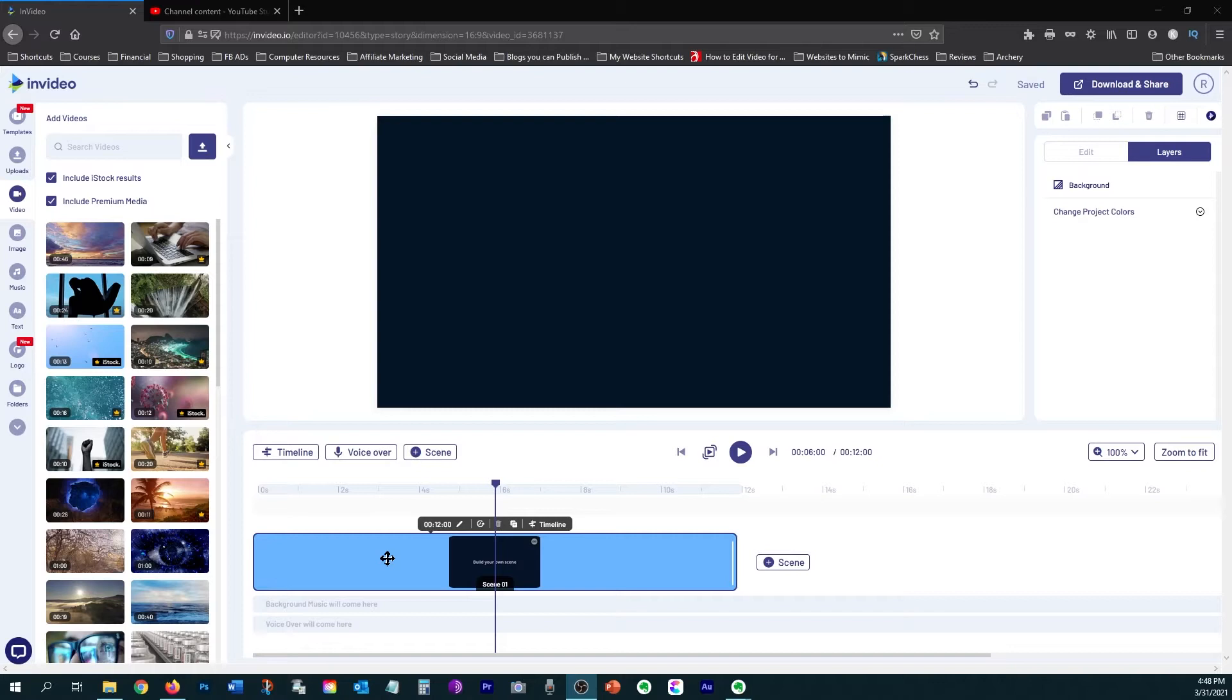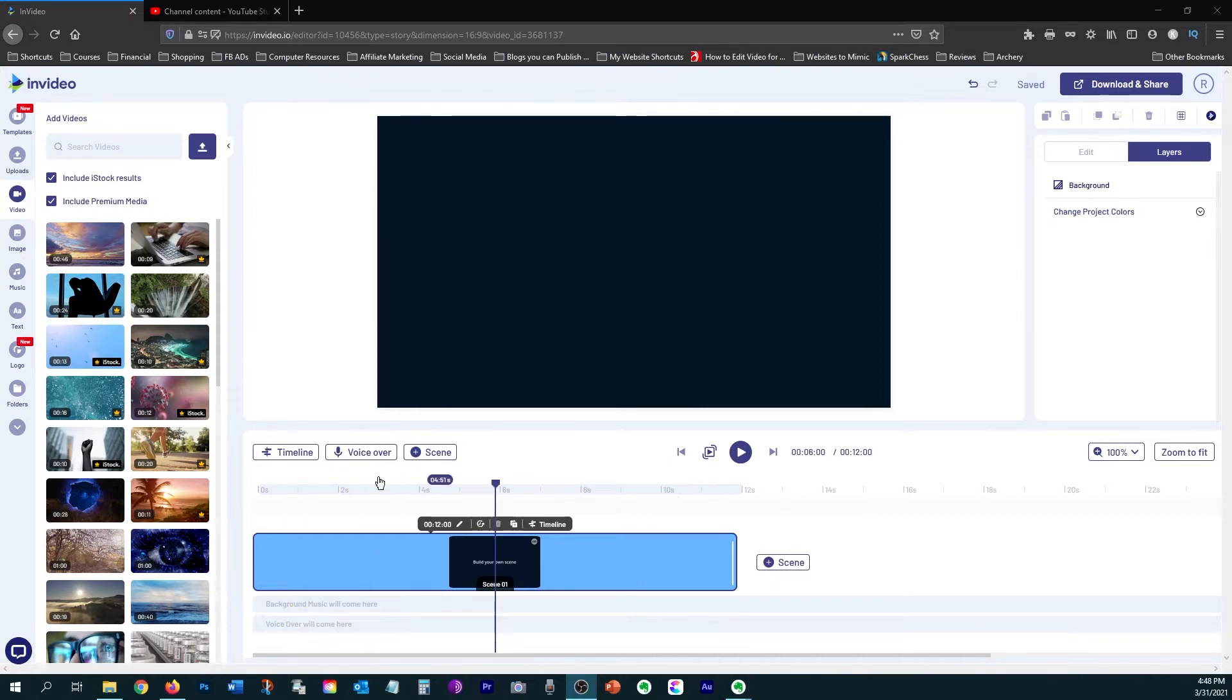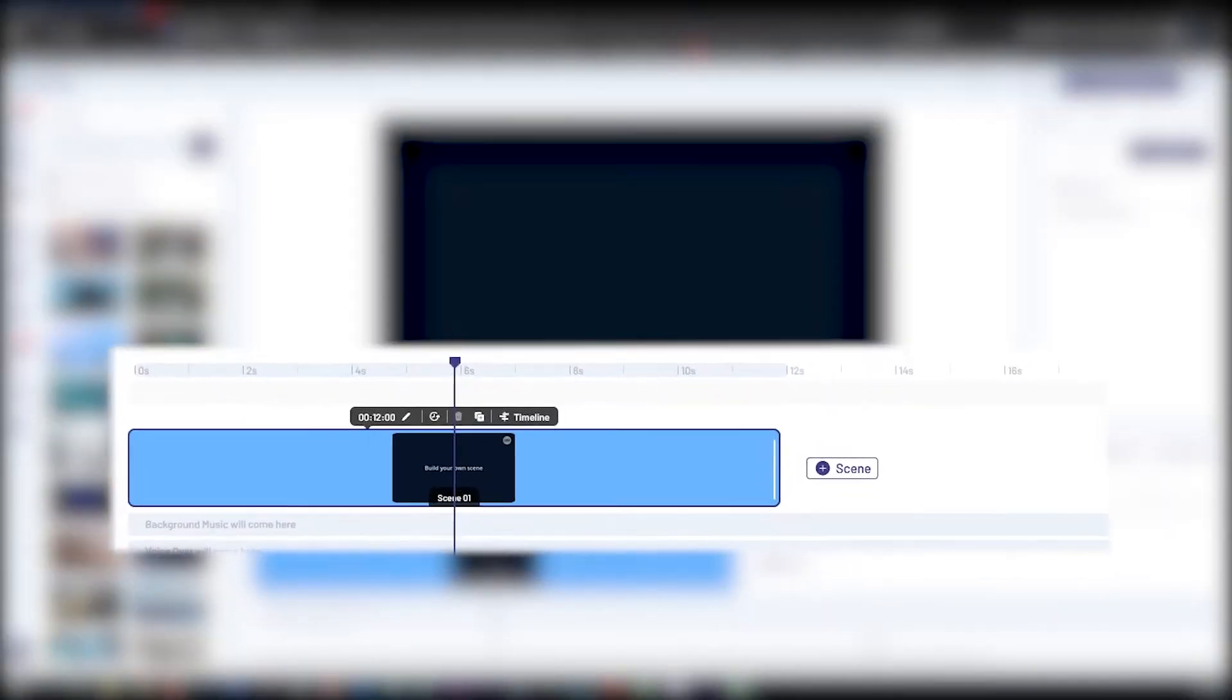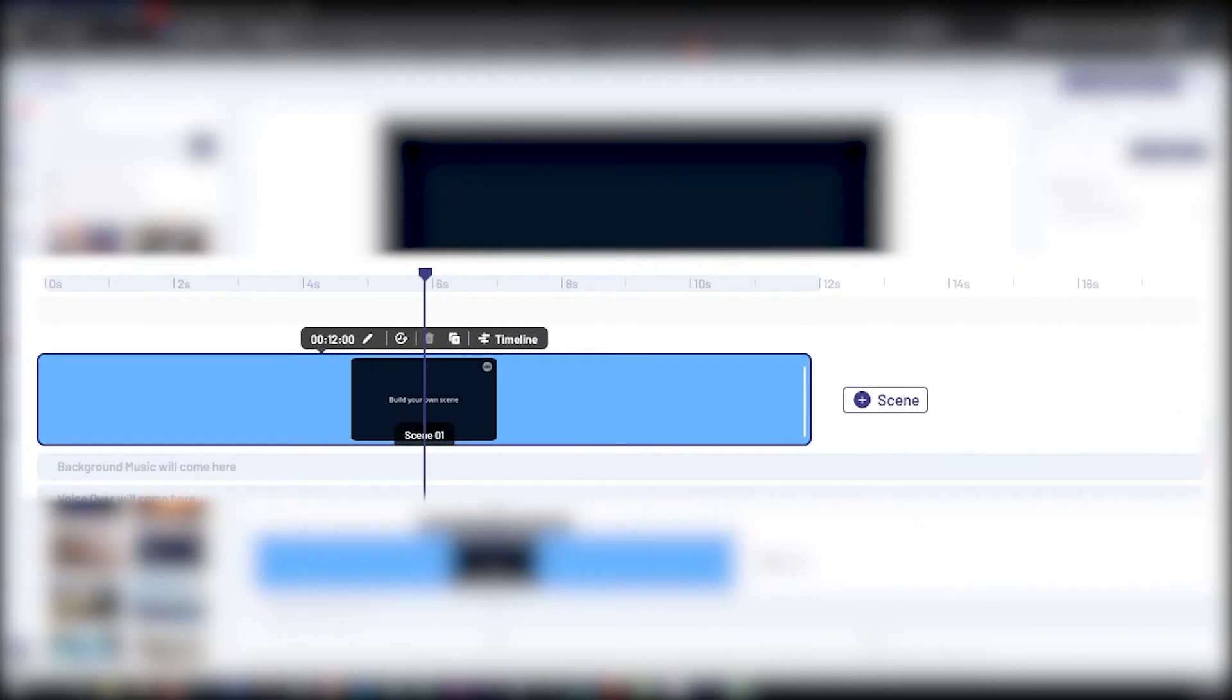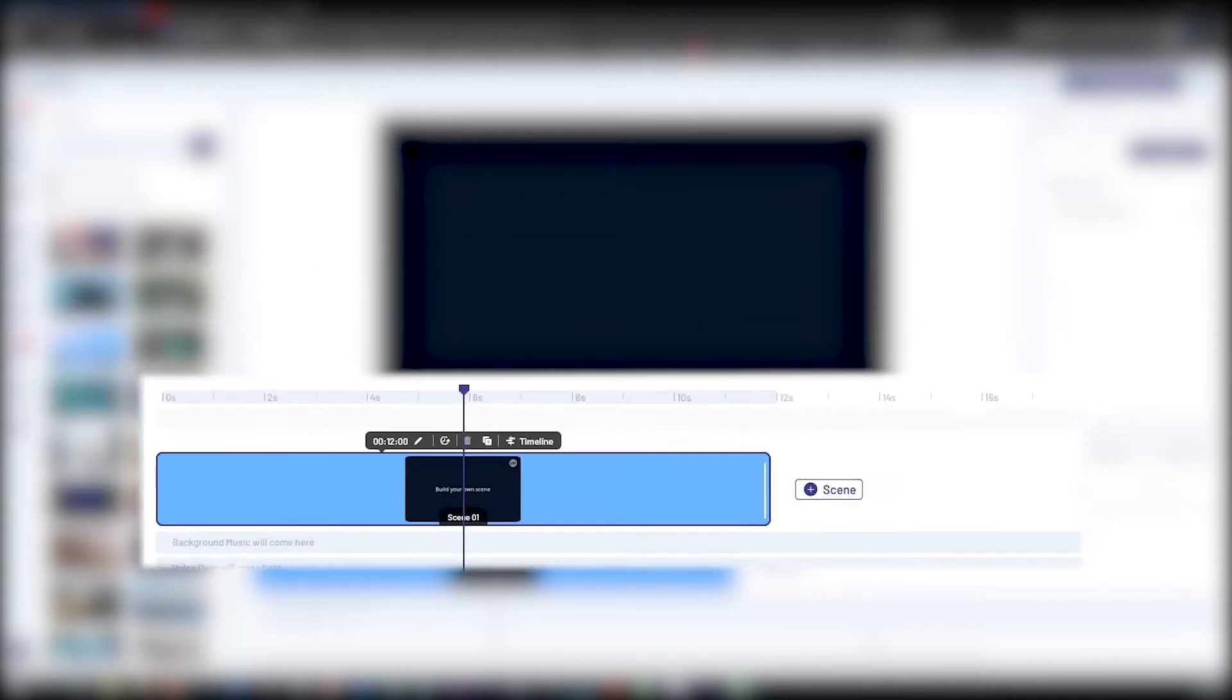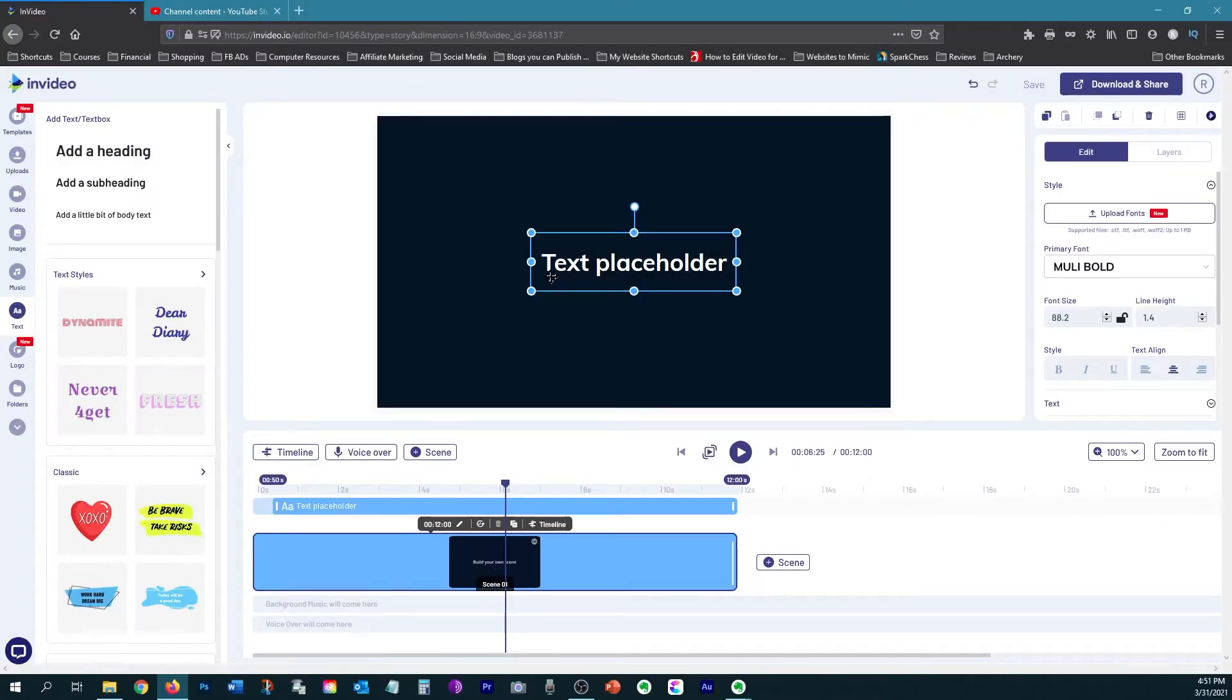When you're first starting out editing videos with InVideo, you'll want to start using the basic timeline, which is what is pictured here. The basic timeline is very simple and easy to edit videos with, so don't complicate things by trying to edit with the advanced timeline until you've got a good grip on this platform. All of the features that InVideo offers can be used with the basic timeline.